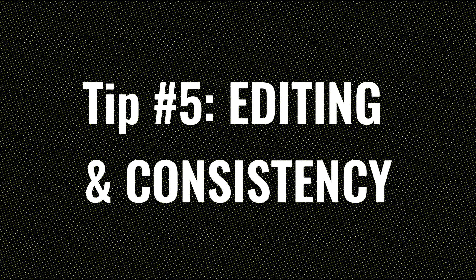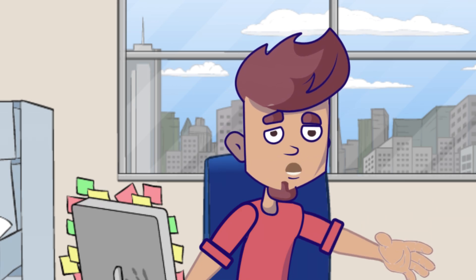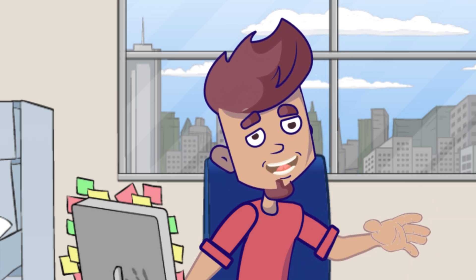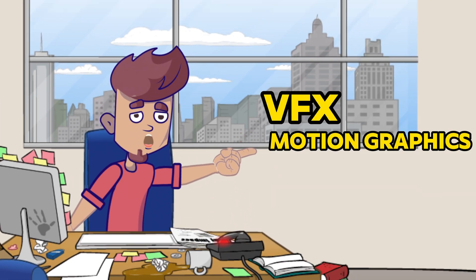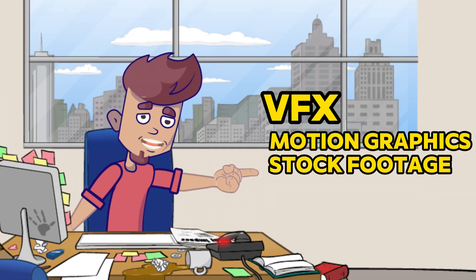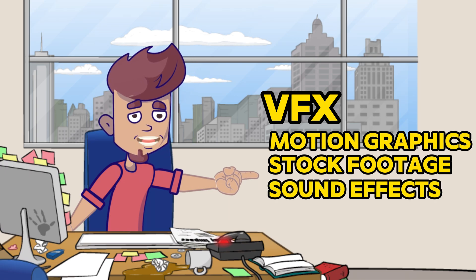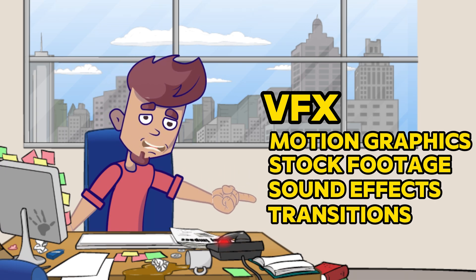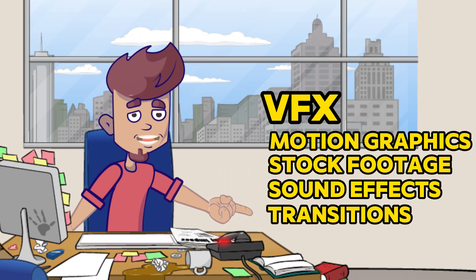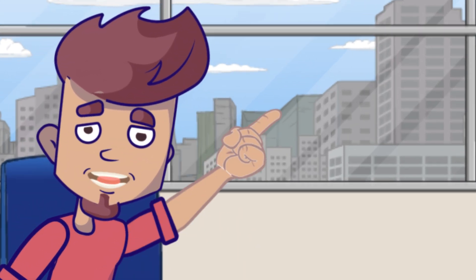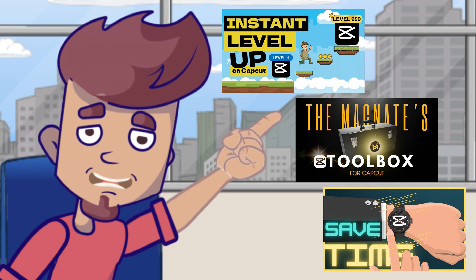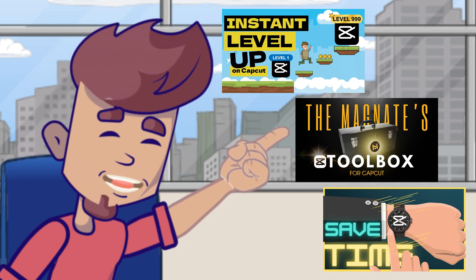As for editing in itself, there's actually no difference with regular videos. You need to have in your toolbox all of the following. VFX, motion graphics, stock footage, sound effects, transitions, and so on. For that, I refer you to my previous tutorials on editing tips.